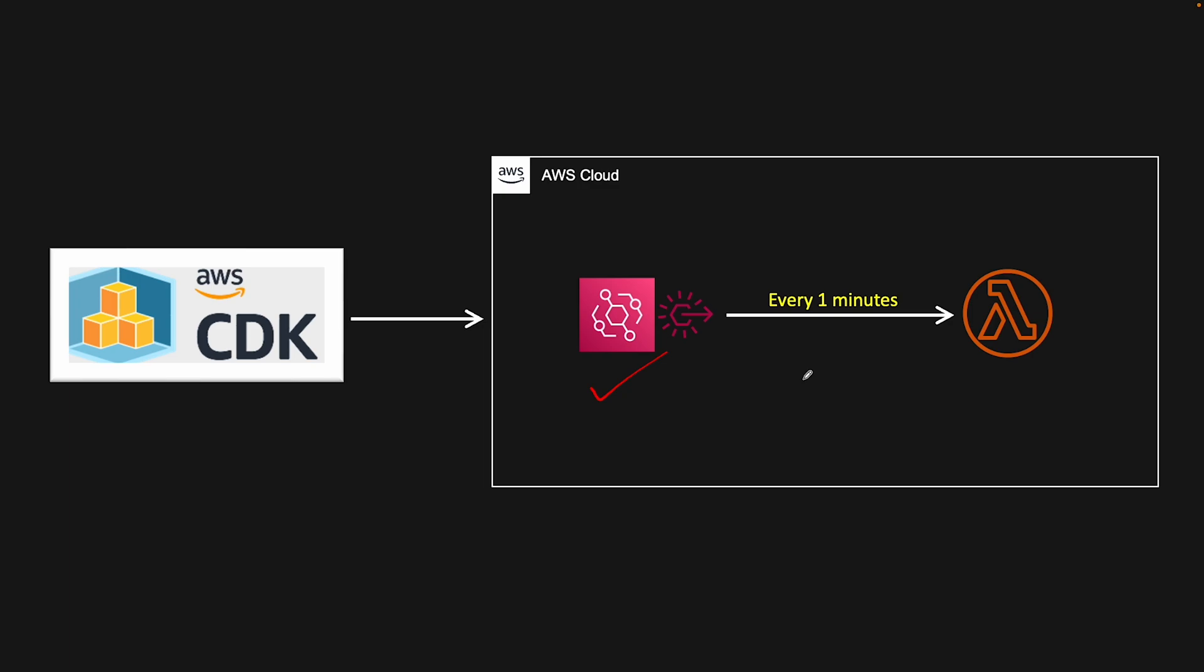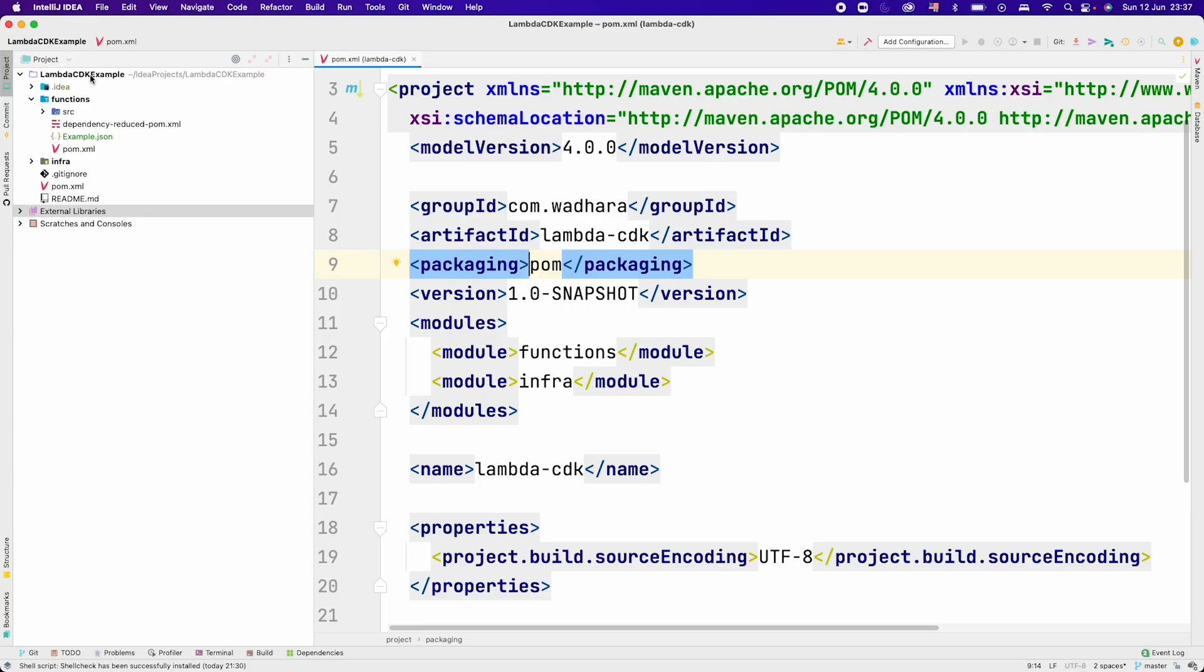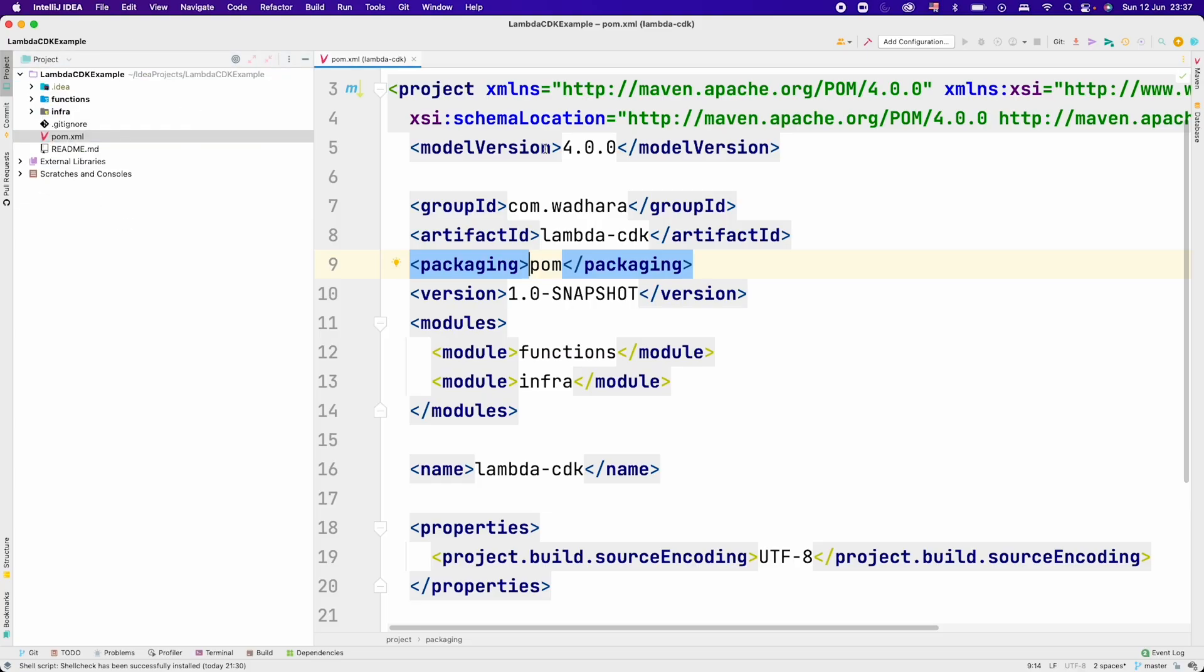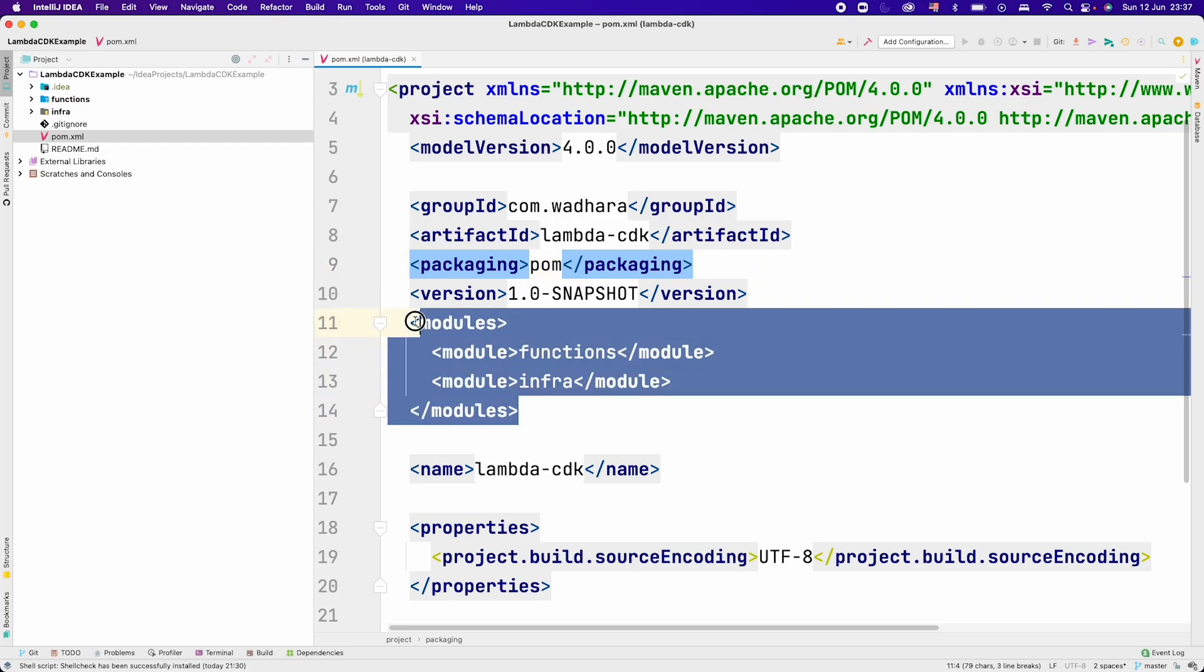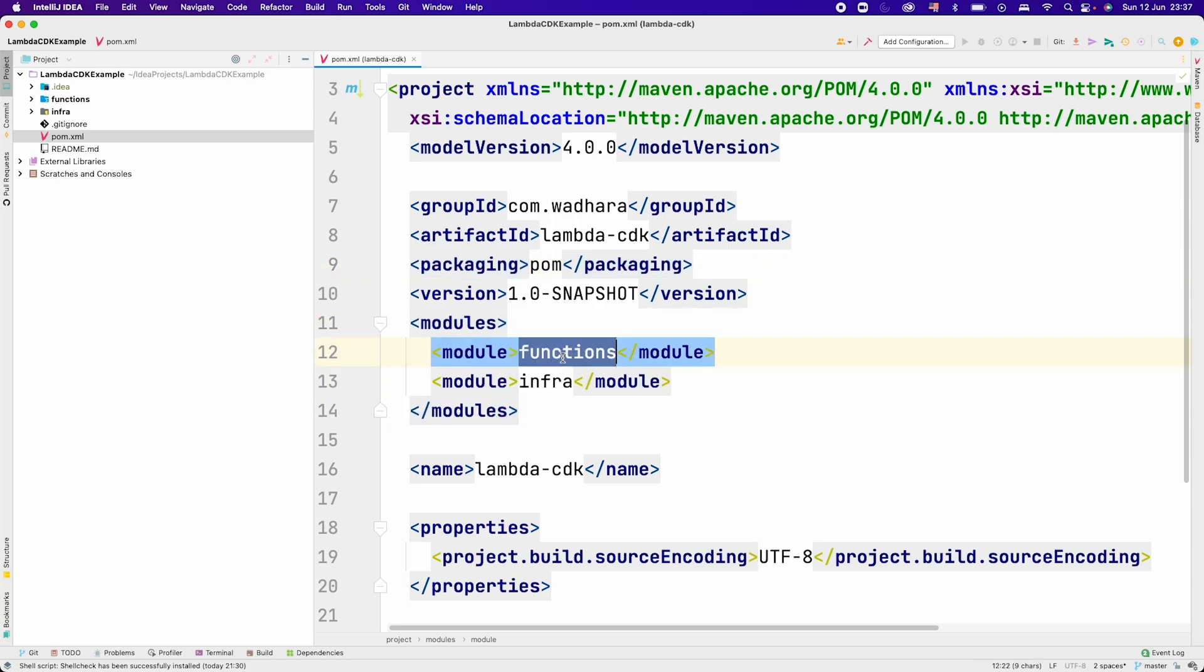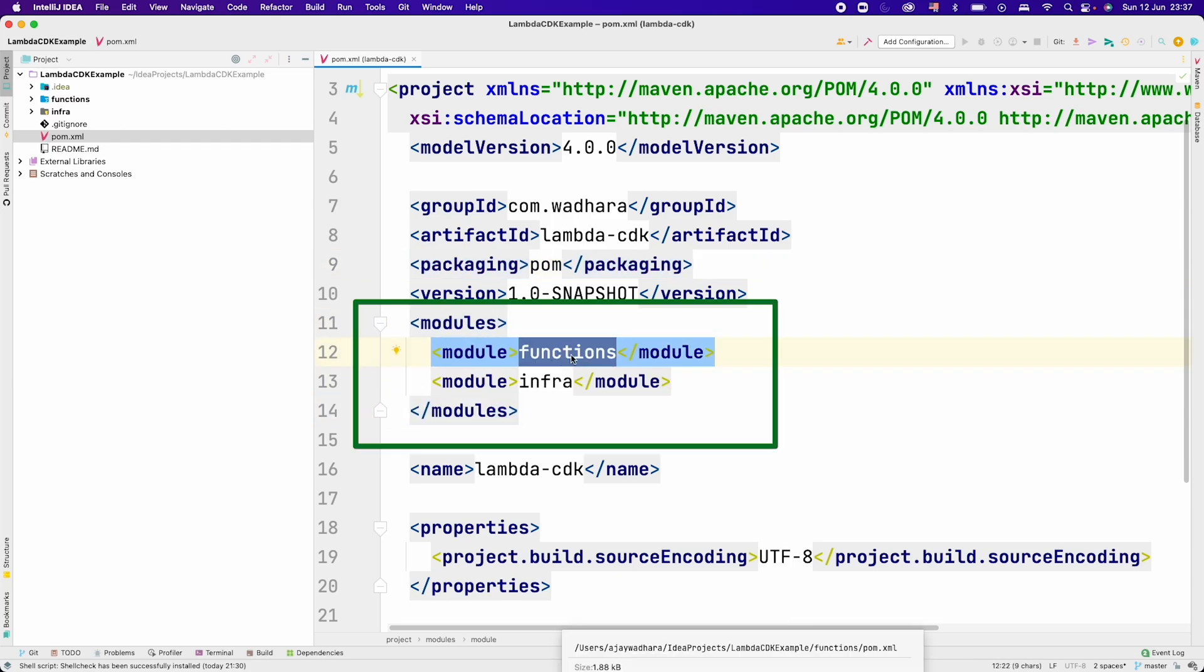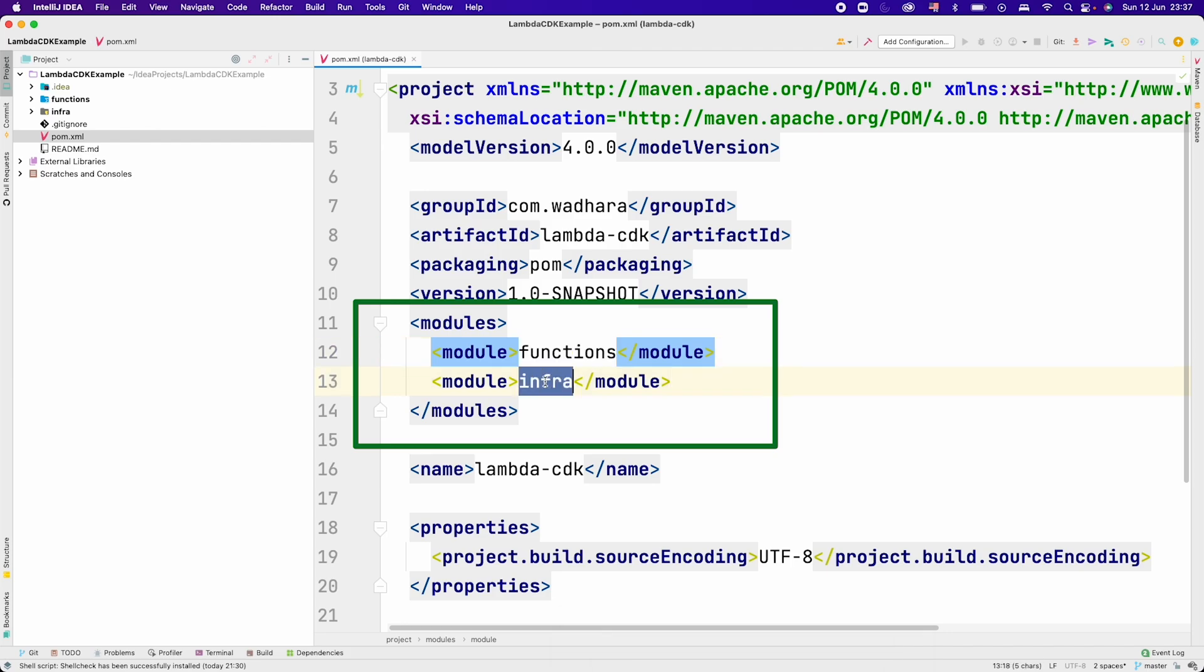Let me give you the code walkthrough first and then we can extend that code to write the EventBridge rule. Let's go to IntelliJ now. This is the project that we created, lambda-cdk-example. You can see in the pom we have two modules: one is functions which contains the Java code for our Lambda function, and another is infra.